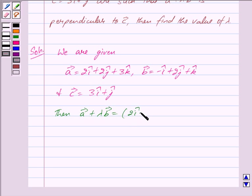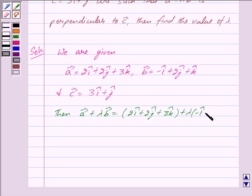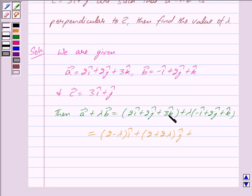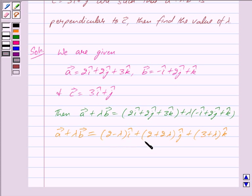Vector a is equal to 2i cap plus 2j cap plus 3k cap, plus lambda times vector b which is minus i cap plus 2j cap plus k cap. This is equal to (2 minus lambda) i cap plus (2 plus 2 lambda) j cap plus (3 plus lambda) k cap. So we have got vector a plus lambda vector b equal to (2 minus lambda) i cap plus (2 plus 2 lambda) j cap plus (3 plus lambda) k cap.